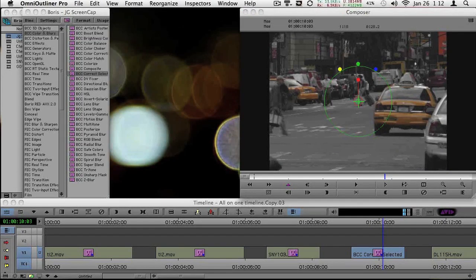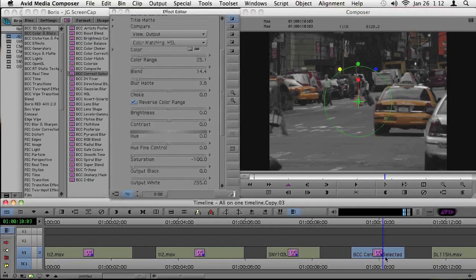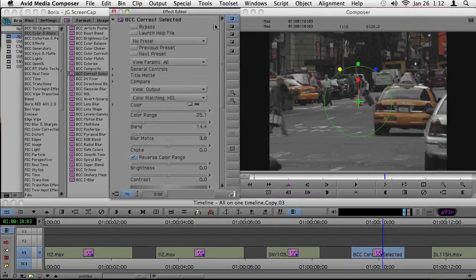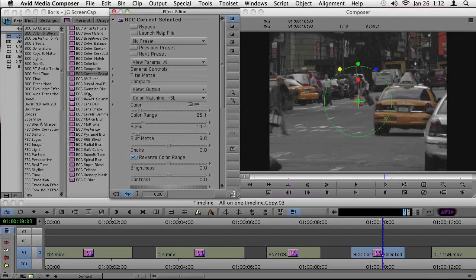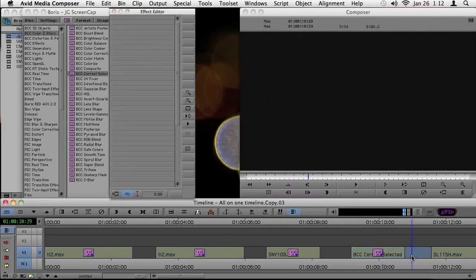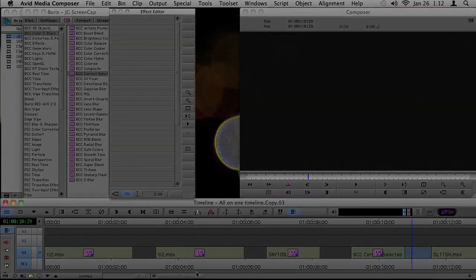So these were two great little effects I did using the Correct Selected plug-in. And it's part of the BCC color and blurs group.